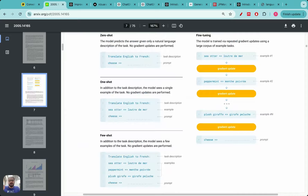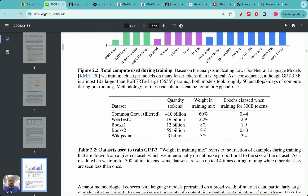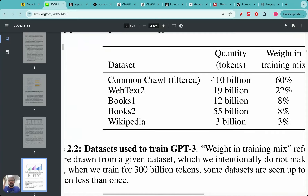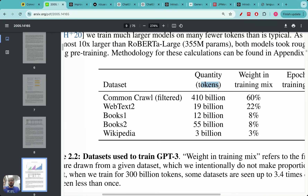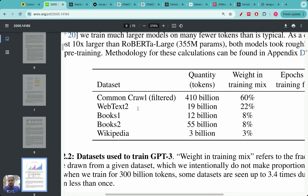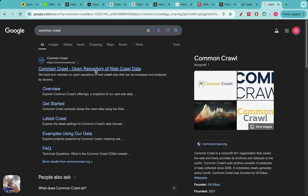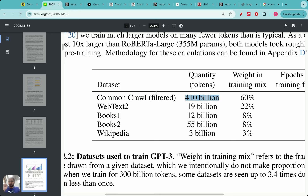Let me show you the original paper on GPT-3 on screen. I want to show you the places from where they got their data. For now you can think of one token as approximately equal to one word. When GPT-3 was trained, they took 60% of data from Common Crawl. Common Crawl is basically a huge open repository of all the data on the internet.